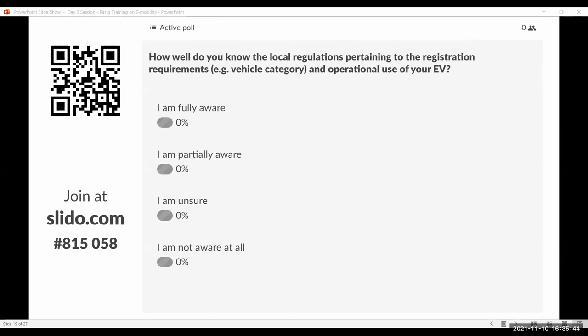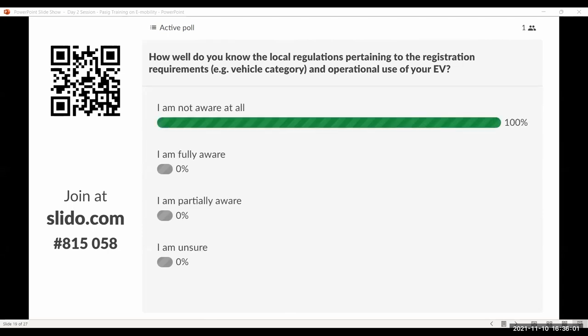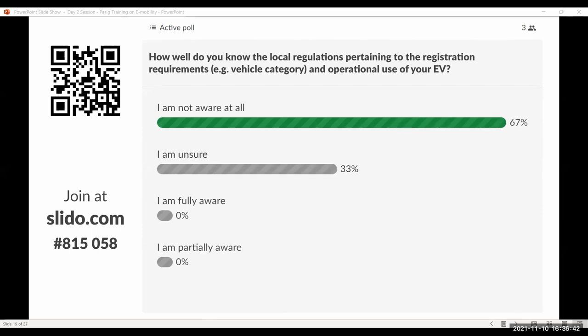Could you give us an insight on how well you know the local regulations pertaining to the registration requirements? And I guess also in your city, are you familiar with the operational requirements, with the operational use?